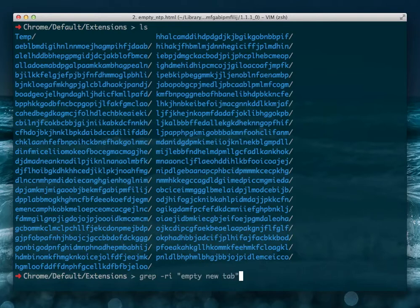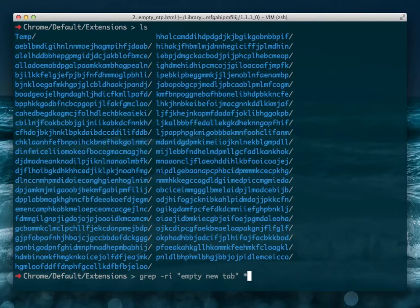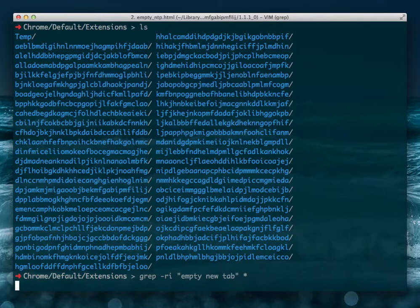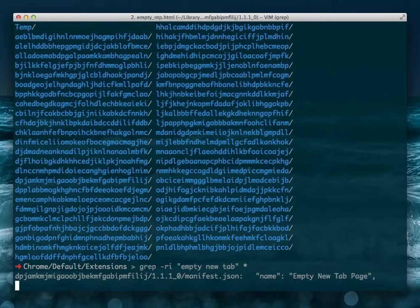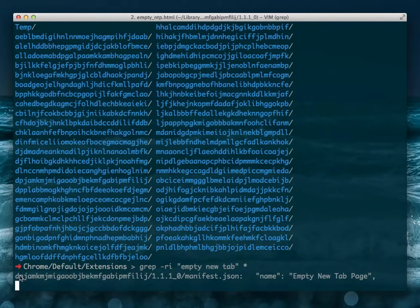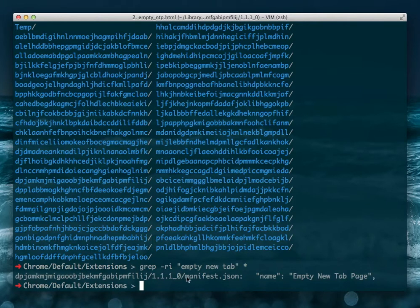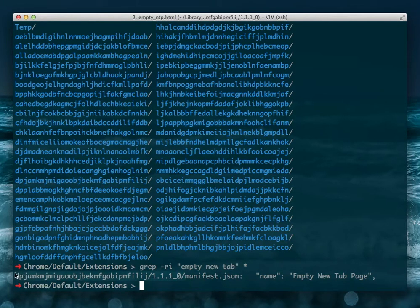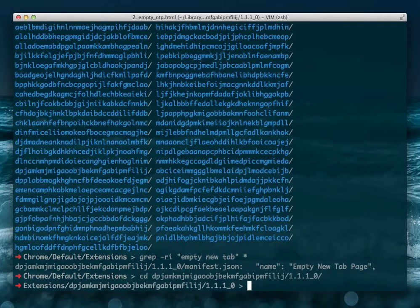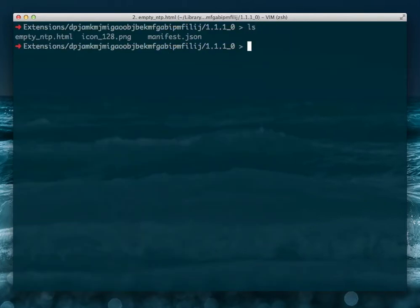So I'm going to say empty new tab. And don't just search for new tab because lots of extensions have the string new tab. So I searched for empty new tab, which will find the exact extension that we want. So it turns out it's hidden here in this directory, this long string. So don't bother typing that. I'm just going to select that and go into there. And now we're in this folder.